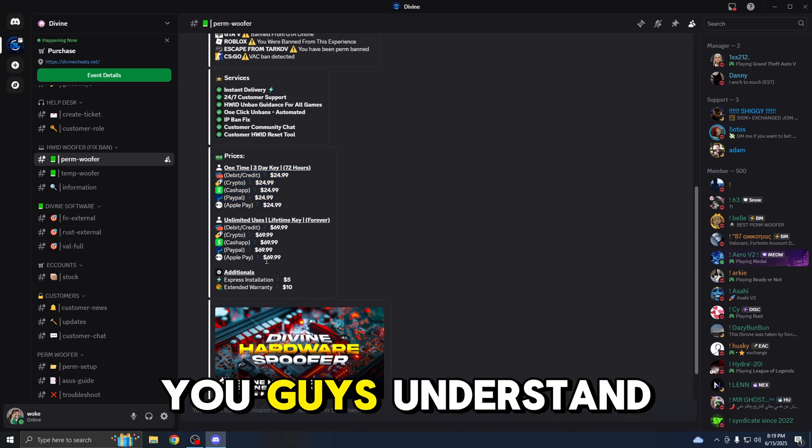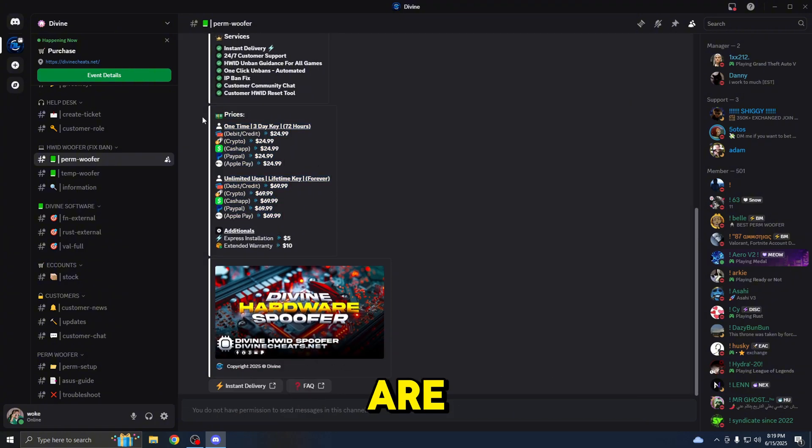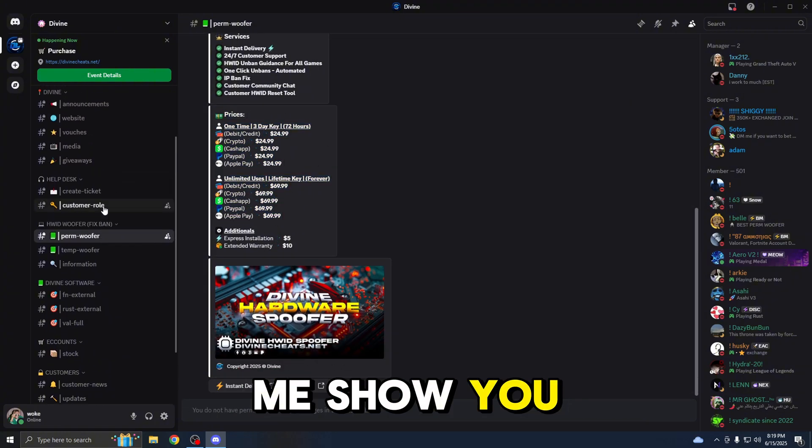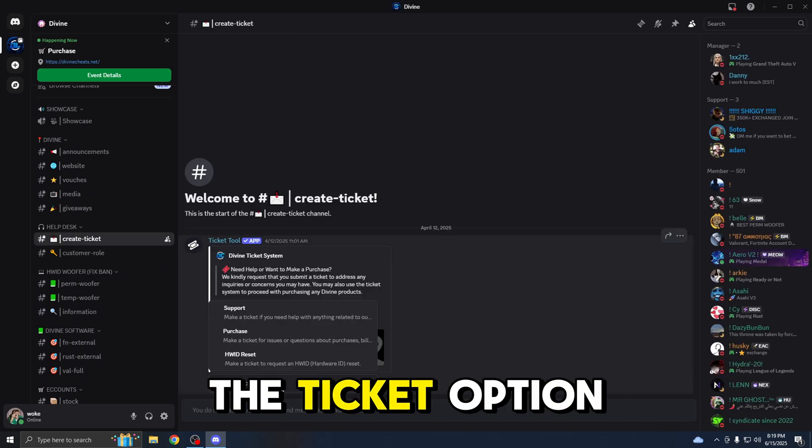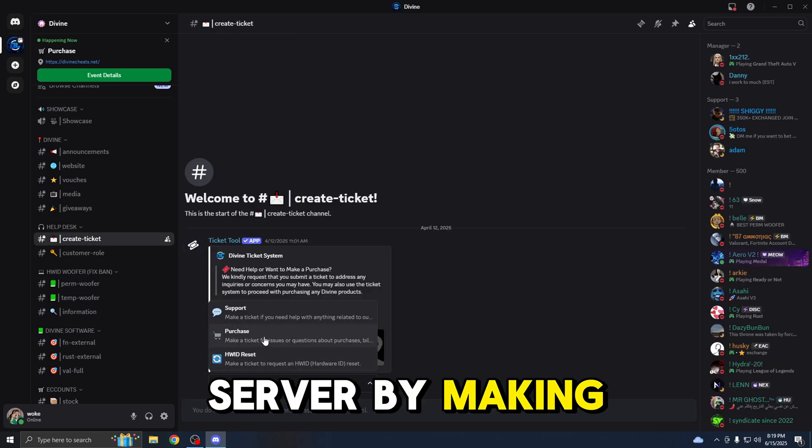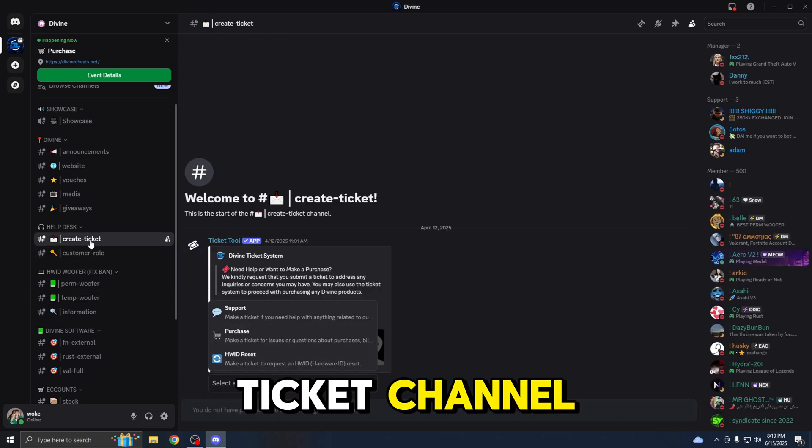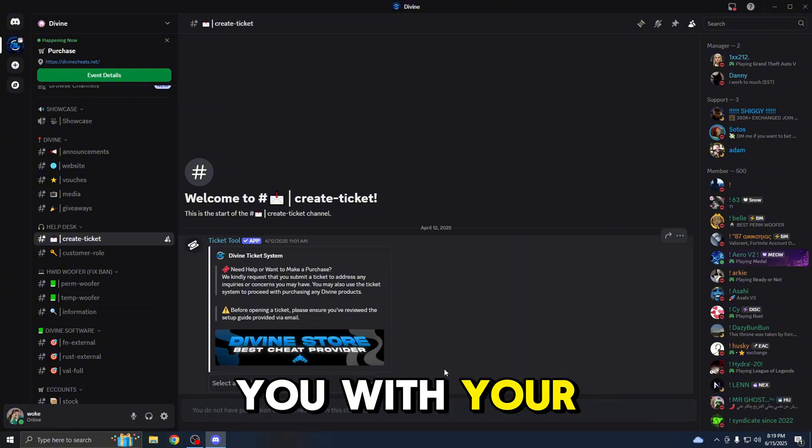Now that you guys understand what these options are and which one to choose, let me show you how to buy now. You can either buy through the ticket option in the Discord server by making the purchase selection in the Create Ticket channel, and the staff member will assist you with your purchase.